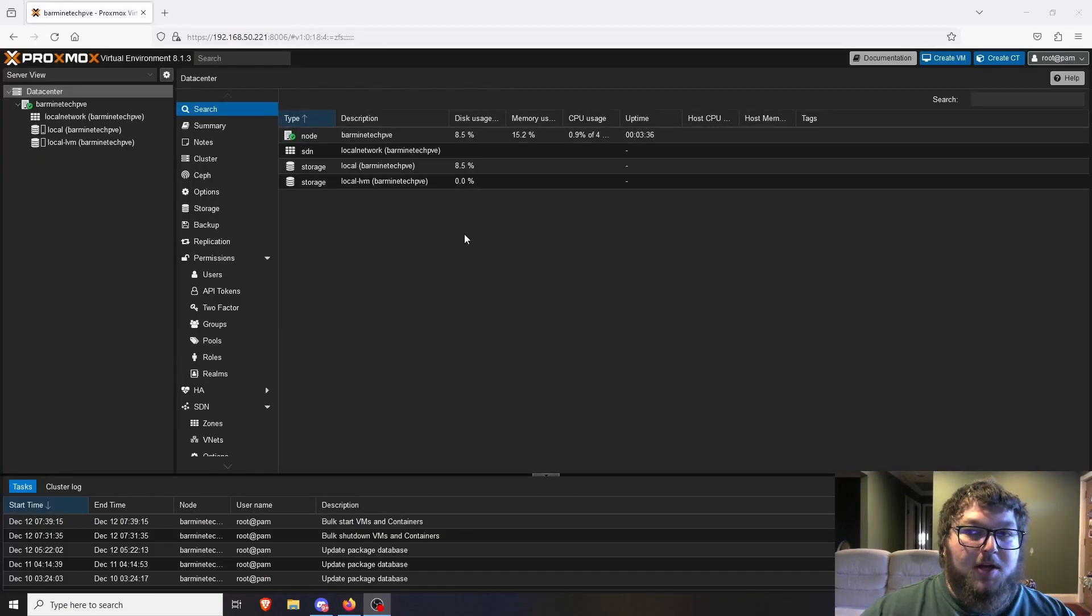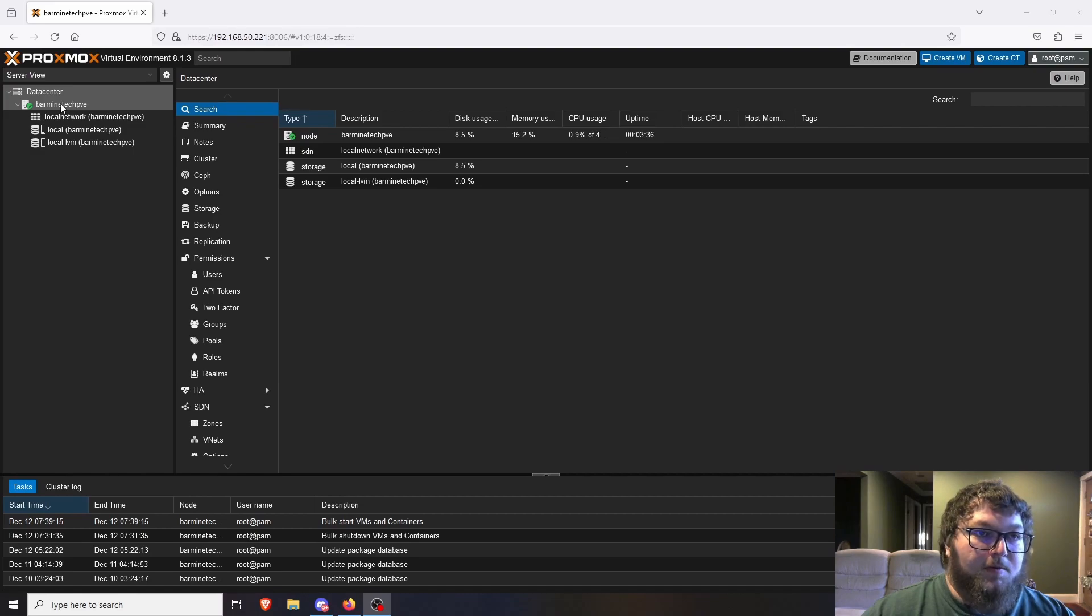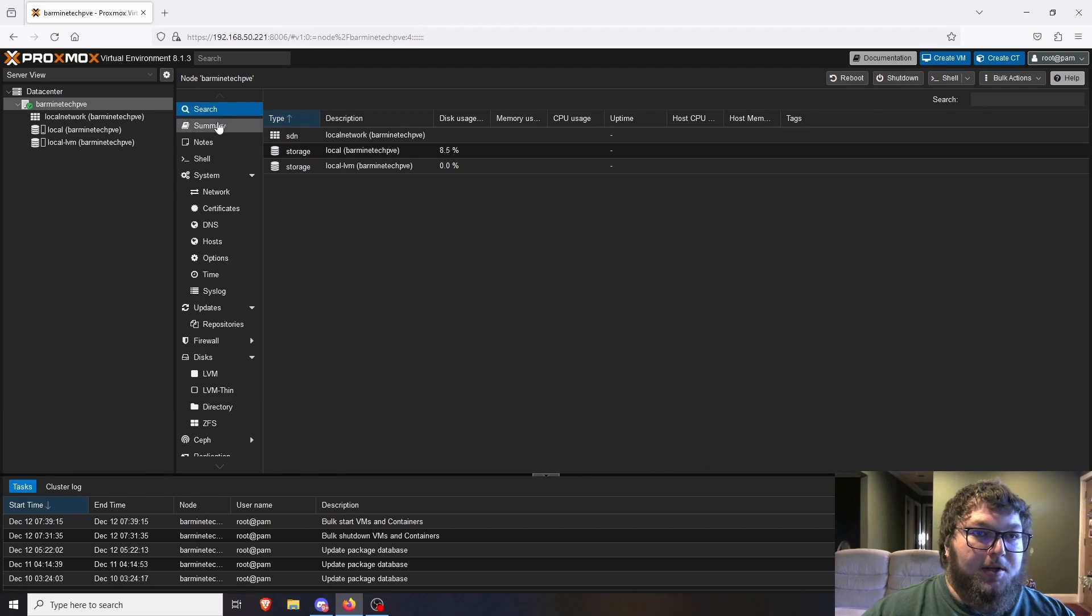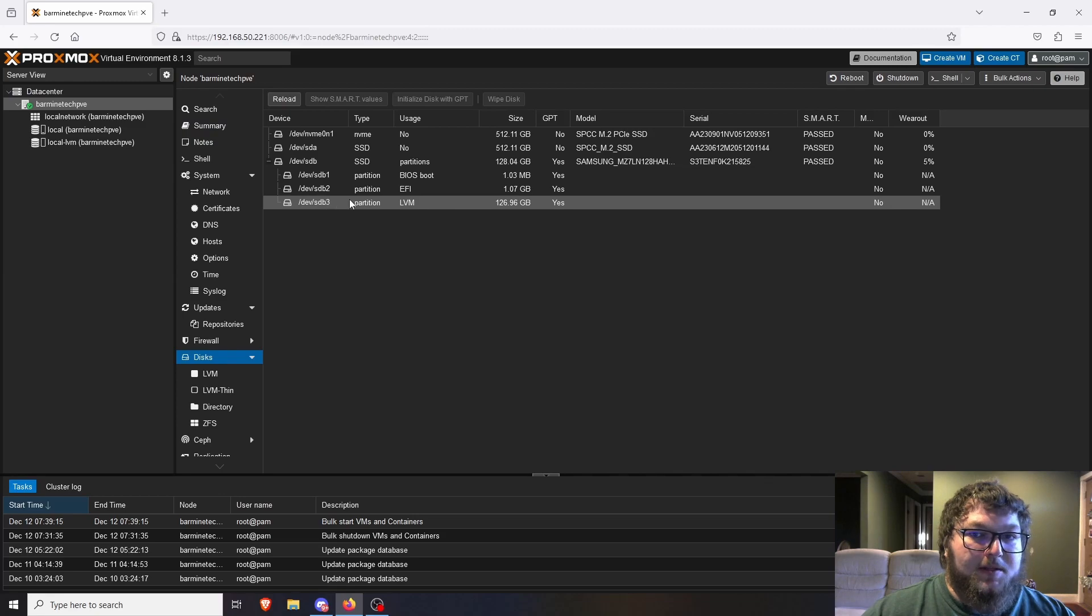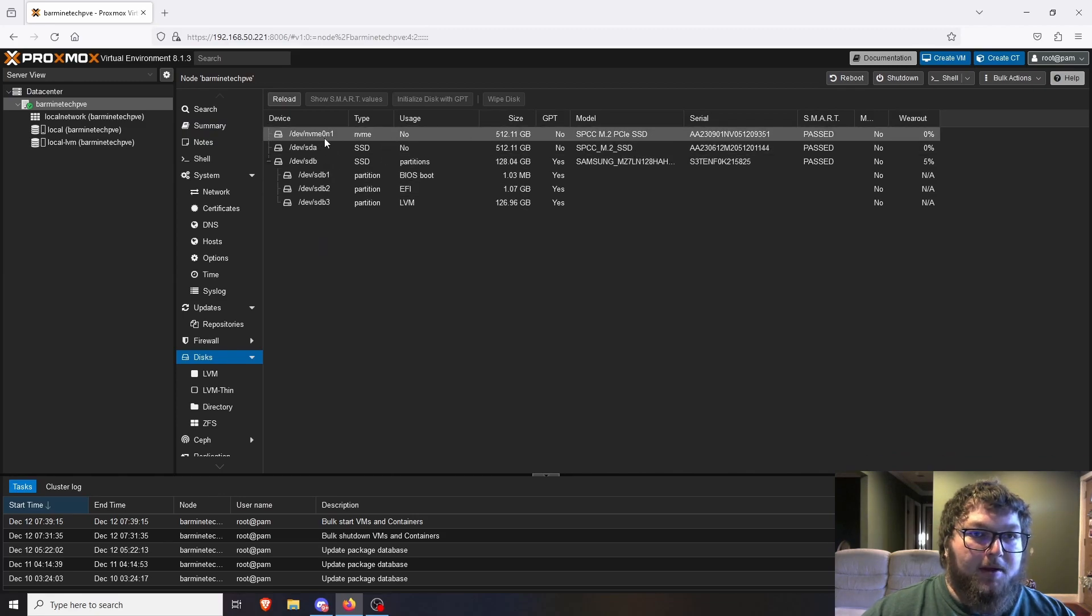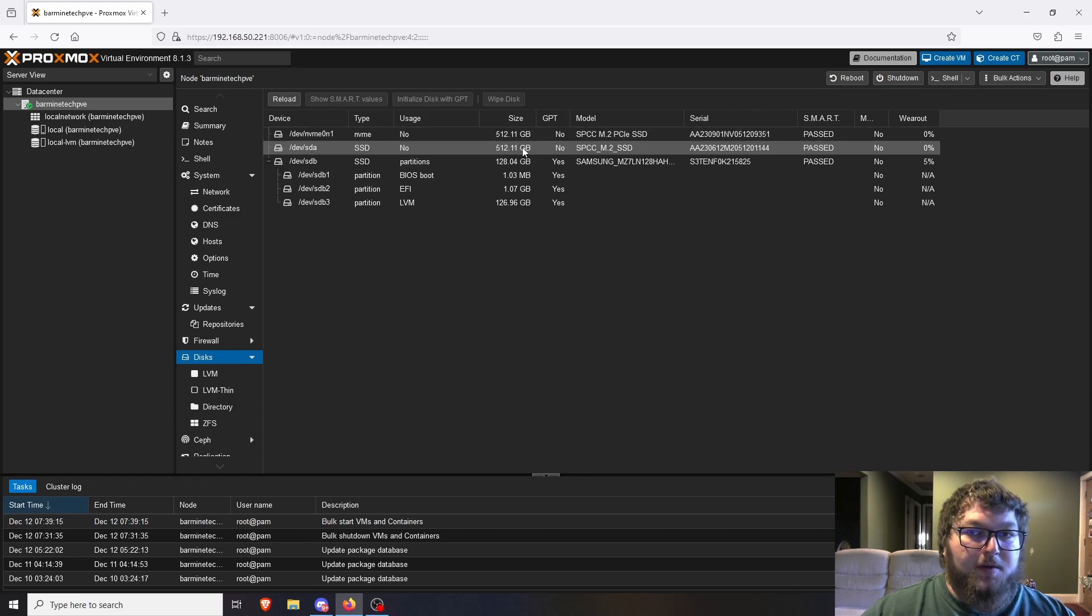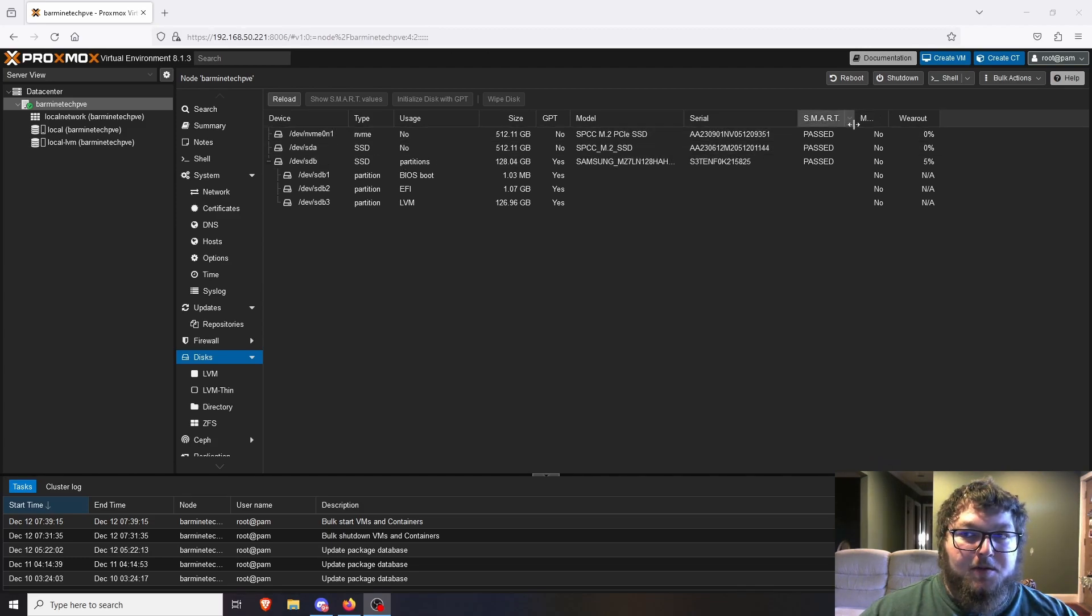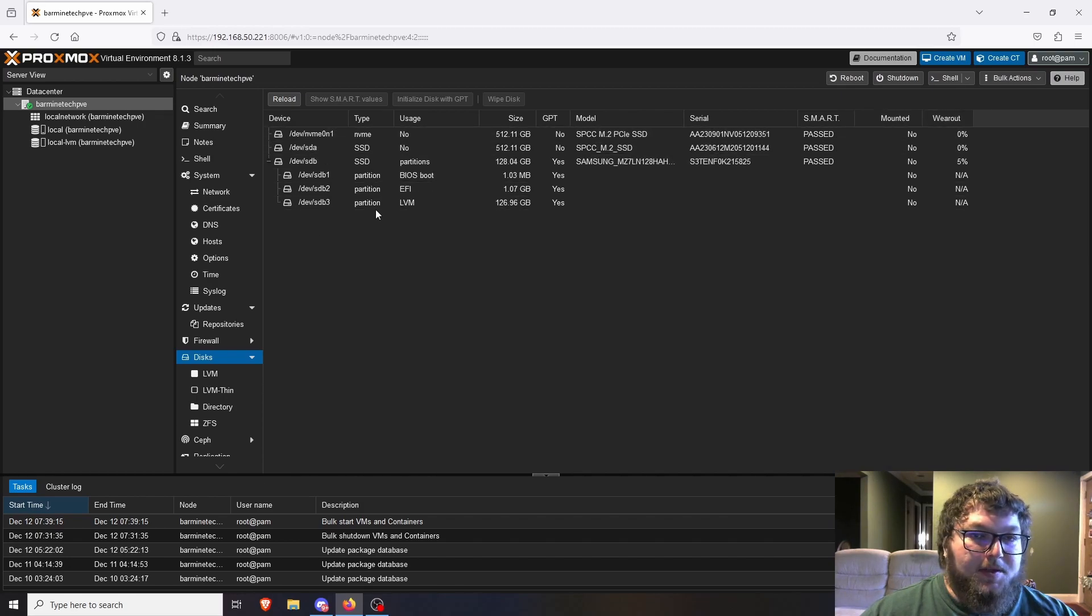When you go into your Proxmox host, we're going to go over to pick our actual server node and you'll probably be on the summary page or the search page. We click on disks and we can see that our two hard drives have come up - we have NVMe 01 and SDA, they're both 512 gig Silicon Power drives. It's good to see that they both did come up and they're both pass on SMART.